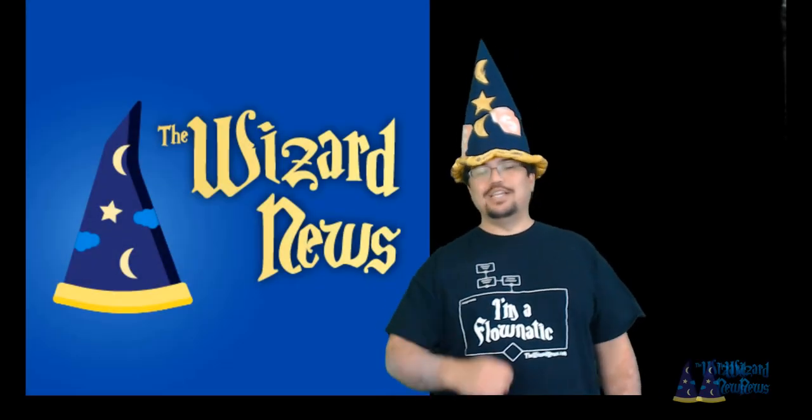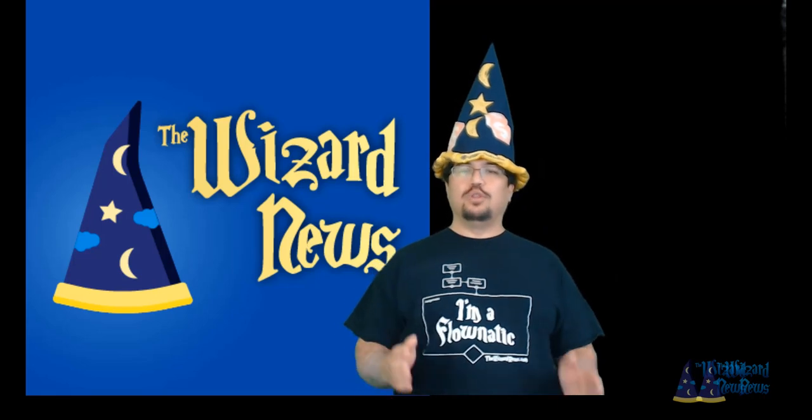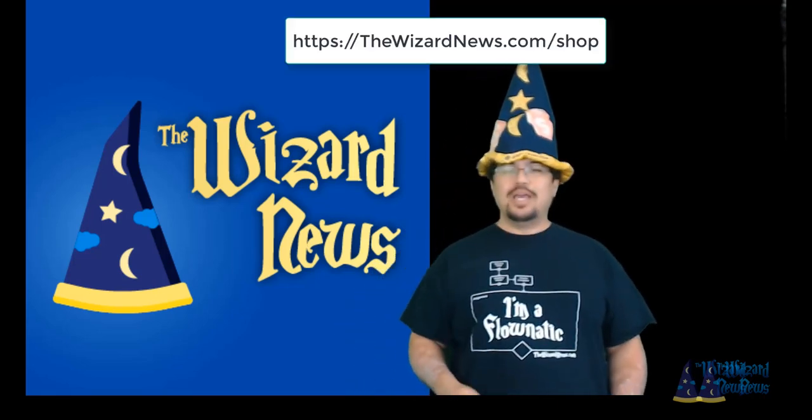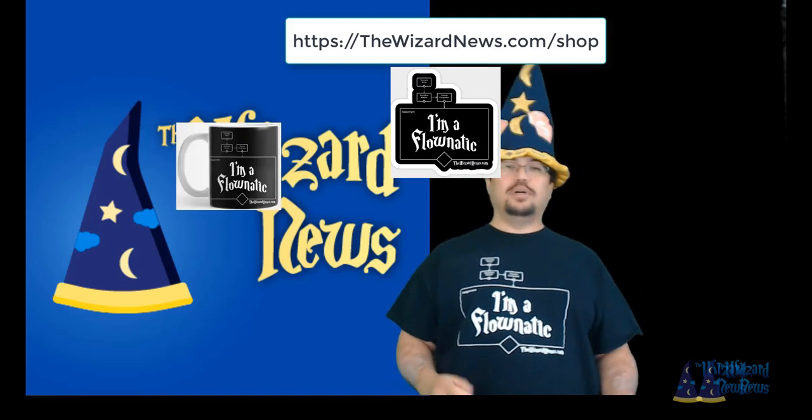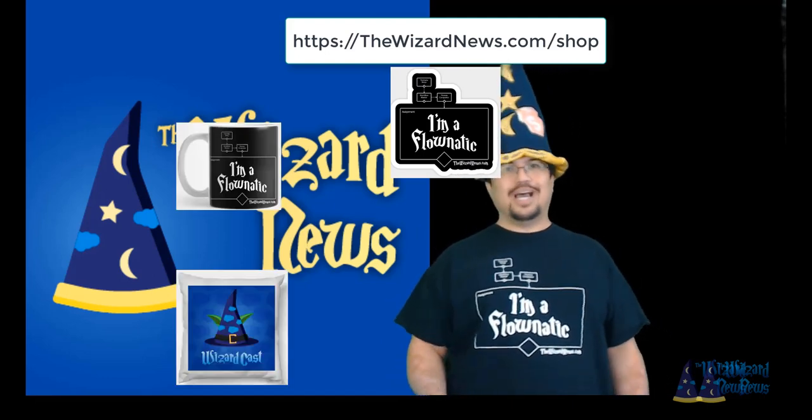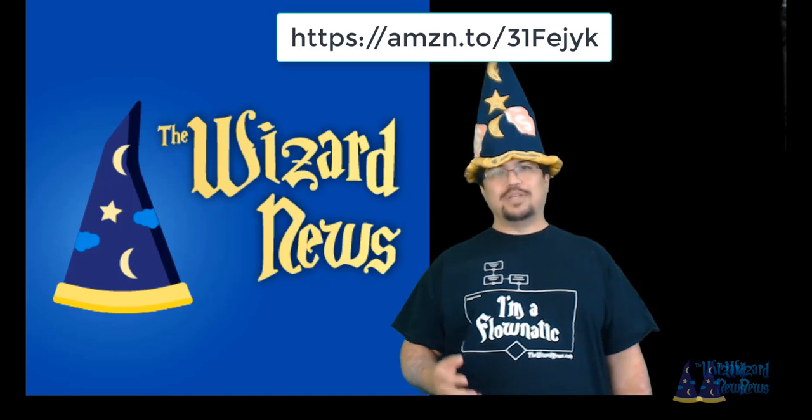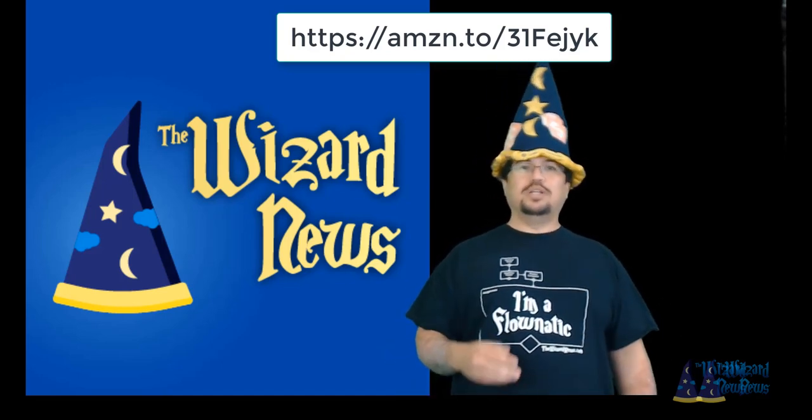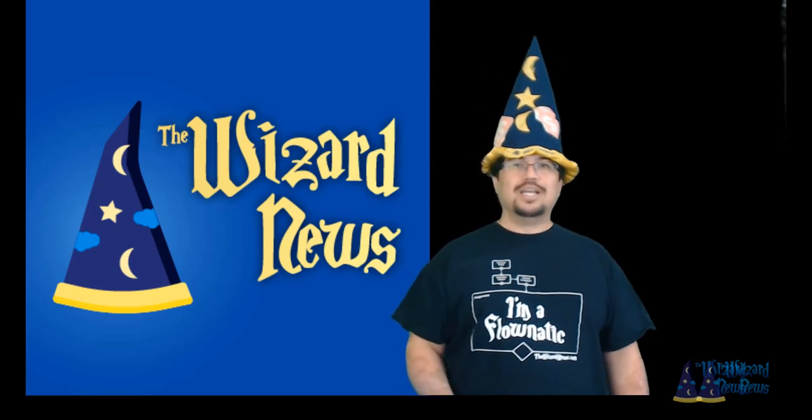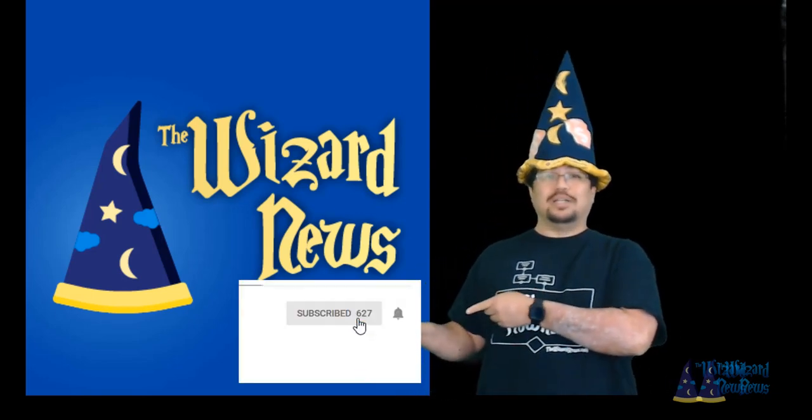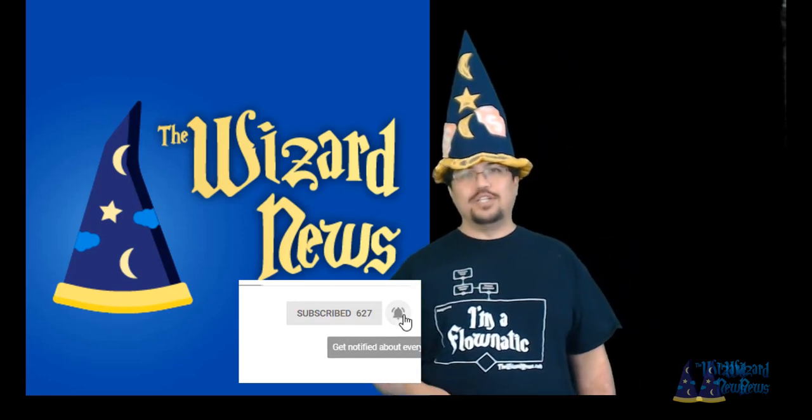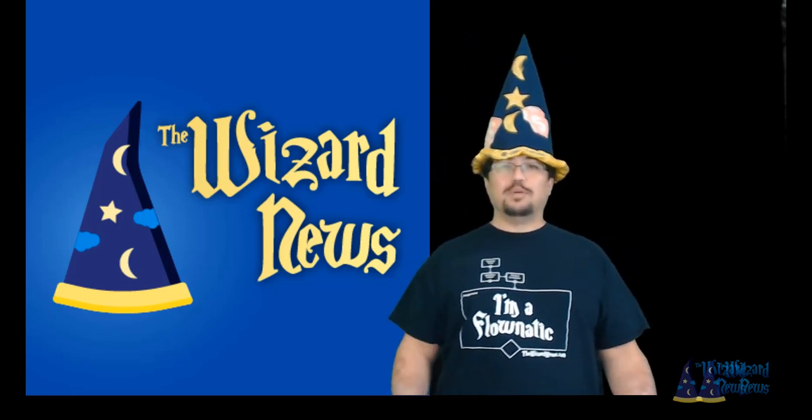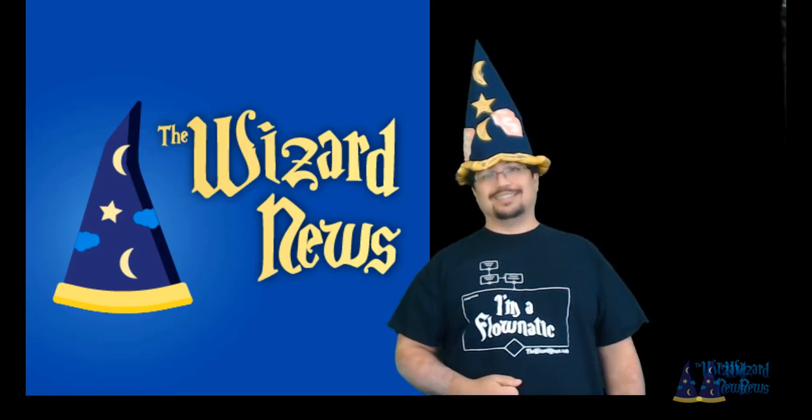Hey, thanks for watching. If you want to get a cool shirt like this, you can go to thewizardnews.com/shop and you'll find shirts like this as well as stickers, coffee mugs, notepads, and even pillows. You can also support us by shopping through our Amazon affiliate link which you'll find in the description as well as thewizardnews.com under the support me menu. To get more videos, make sure you hit the subscribe button and then click on the bell icon to get the notifications of all the future videos. Remember, the magic is out there. It's yours for the taking.